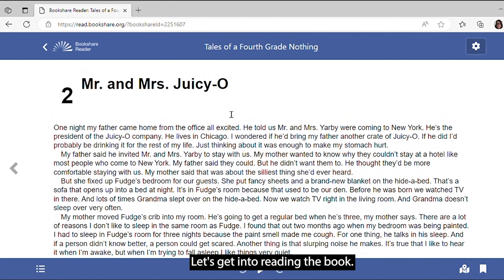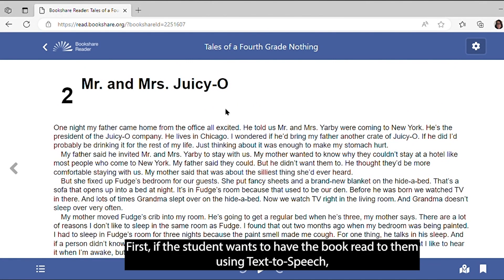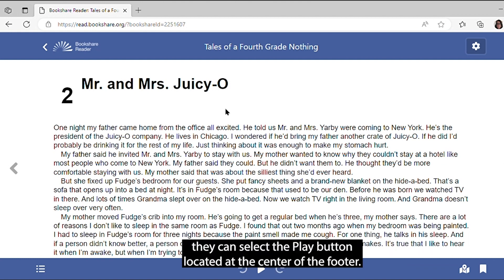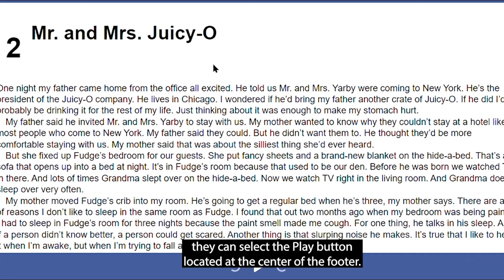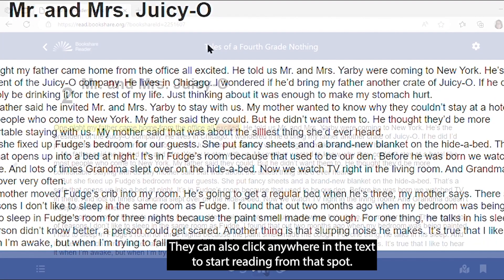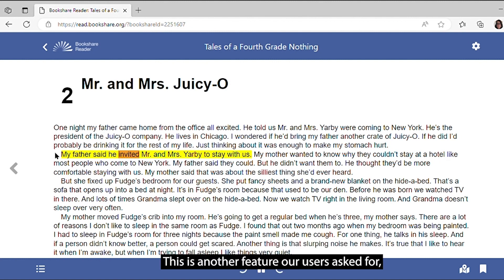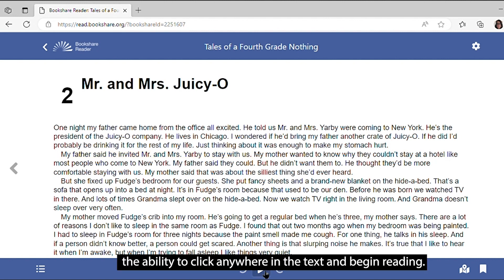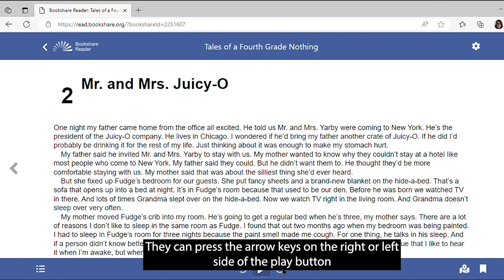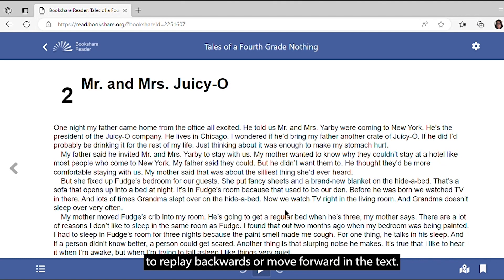Let's get into reading the book. If the student wants to have the book read to them using text-to-speech, they can select the Play button located at the center of the footer. They can also click anywhere in the text to start reading from that spot. This is another feature our users asked for — the ability to click anywhere in the text and begin reading. They can press the arrow keys on the right or left side of the Play button to replay backwards or move forward in the text.